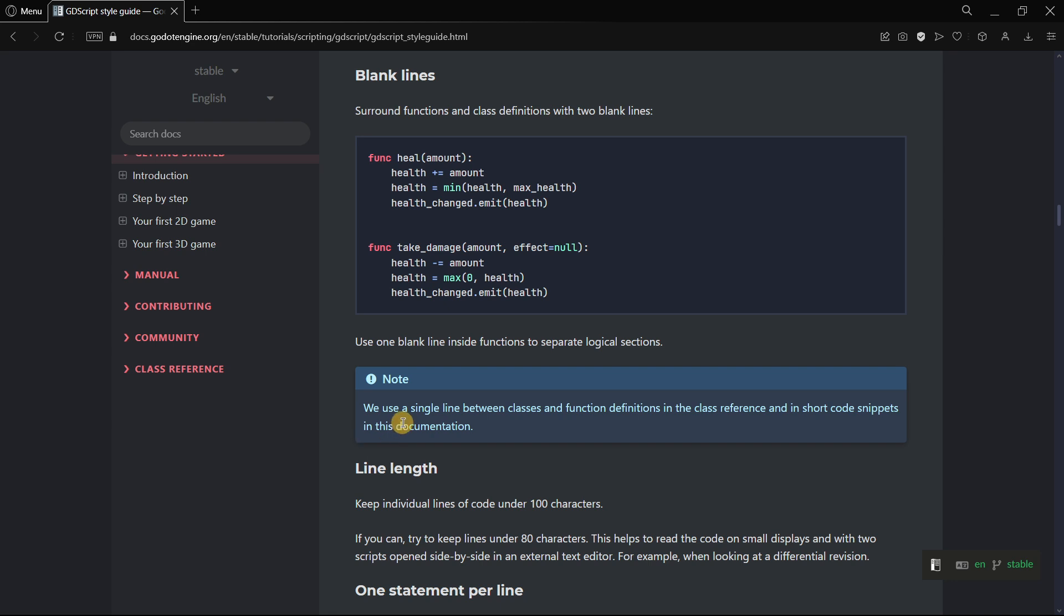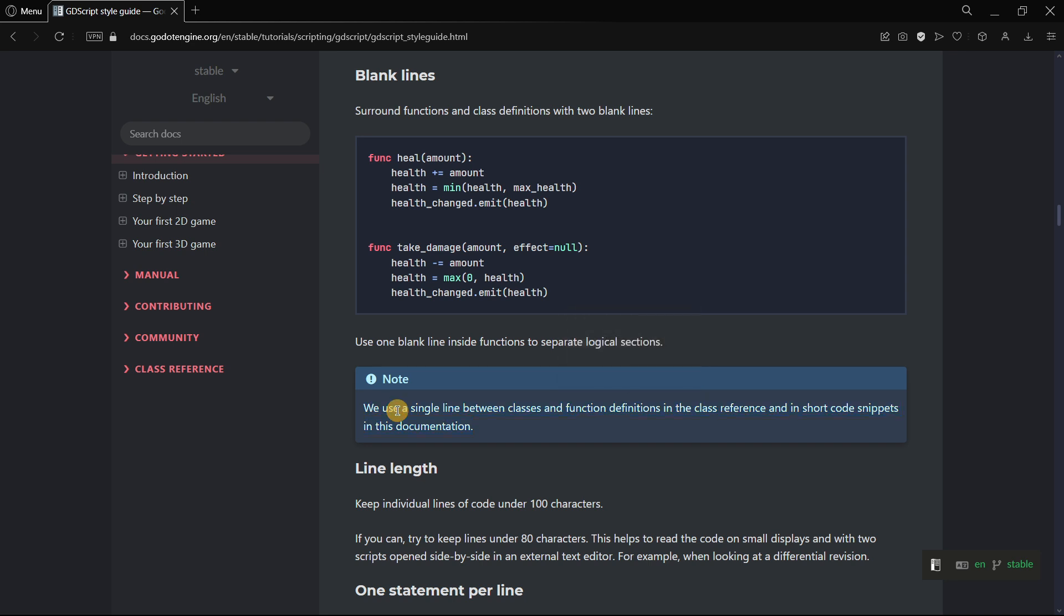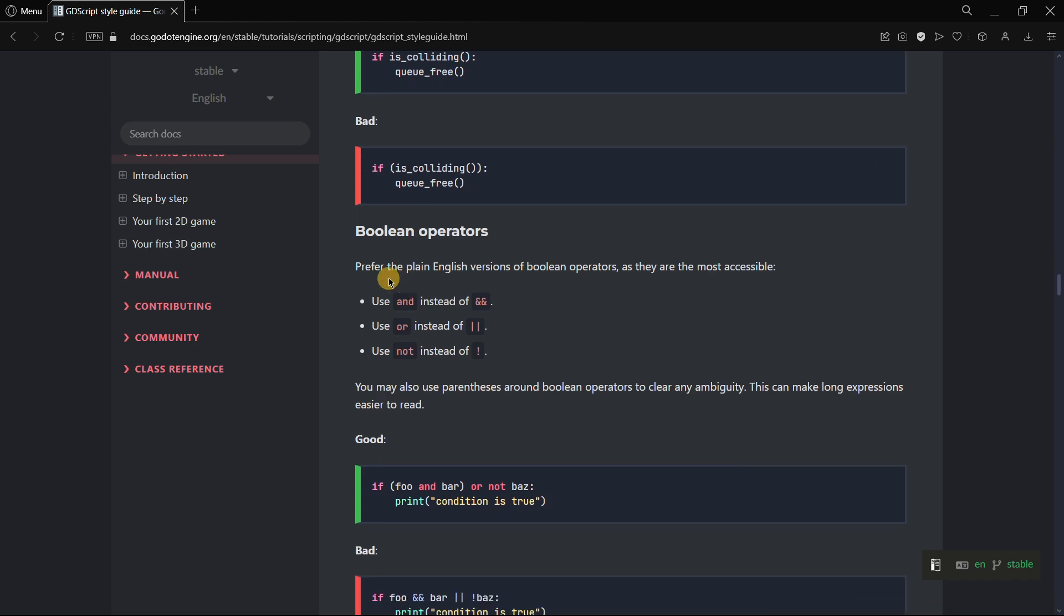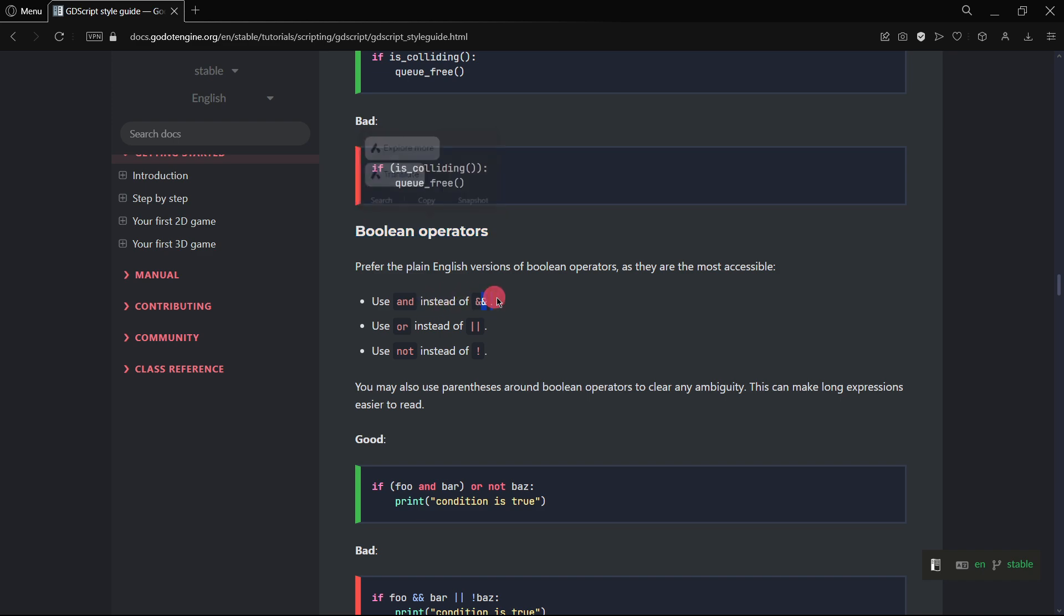In the GDScript style guide they teach you that this is how it should be written, and then in the documentation we don't use it. There are other things that are followed in the documentation, such as the boolean operators.